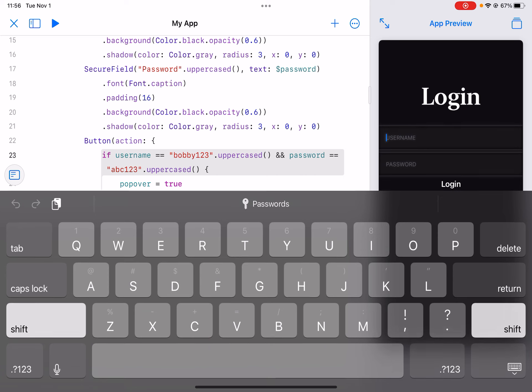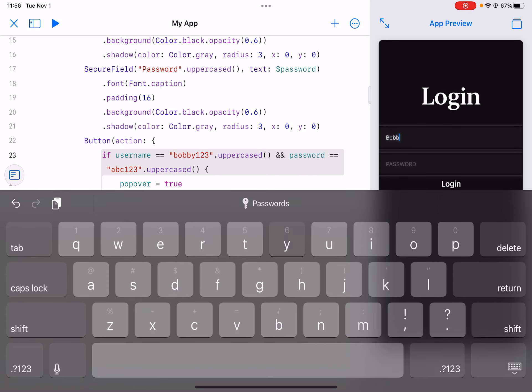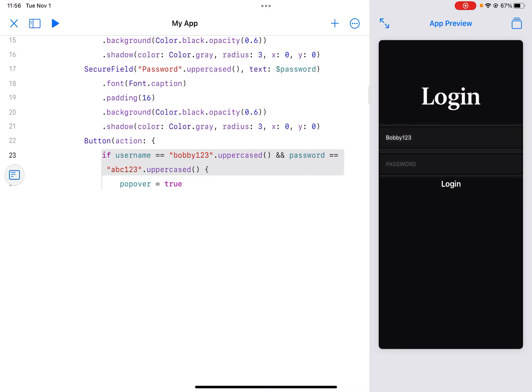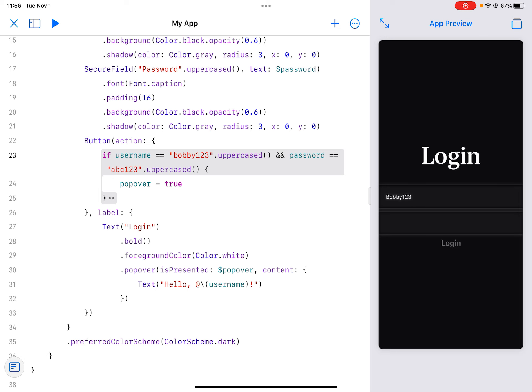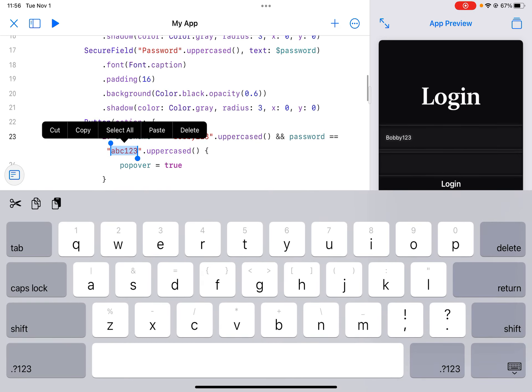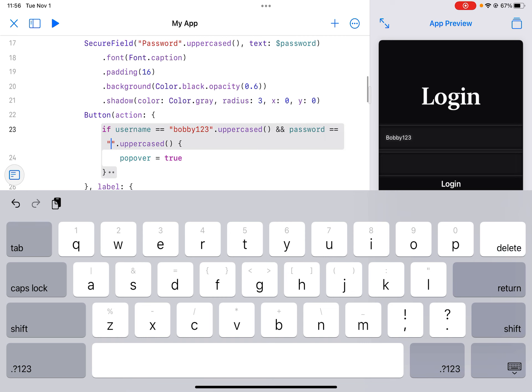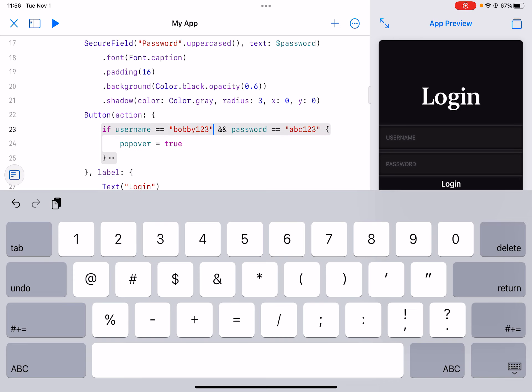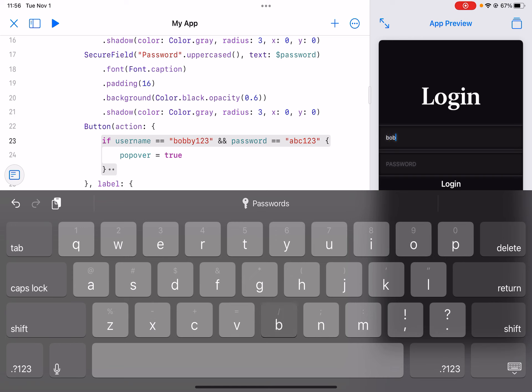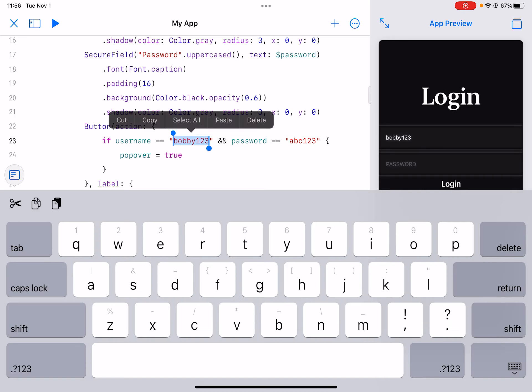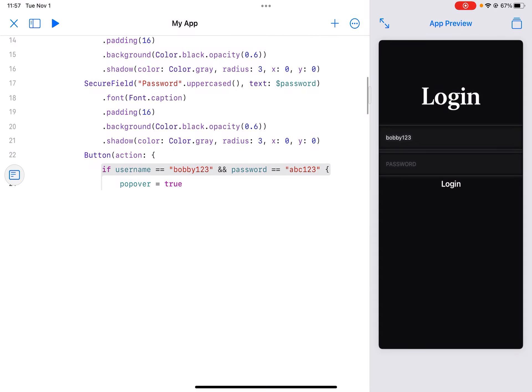So now we can do bobby123, and if this doesn't work you're gonna have to do it not capitalized. abc123, login. Yes it's not gonna work. Yeah we don't need to do uppercase. So bobby123 right here and then abc123 right here.